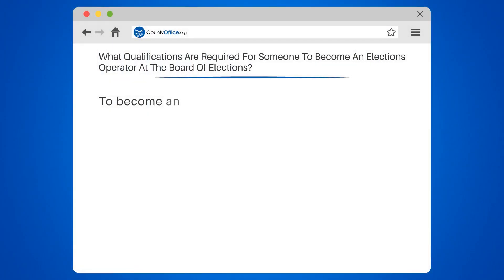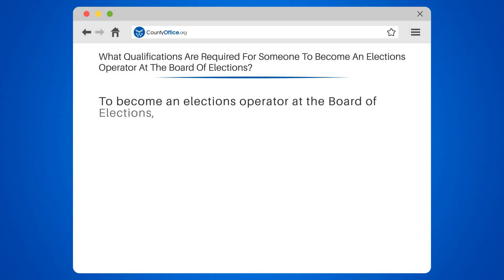What qualifications are required for someone to become an elections operator at the Board of Elections?